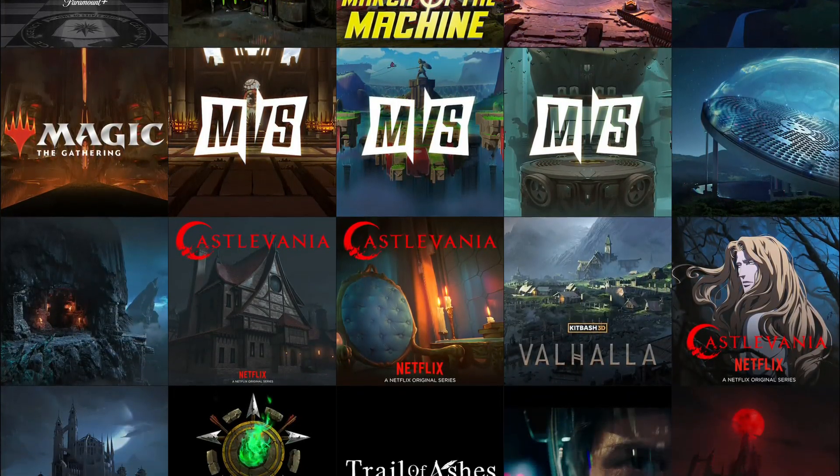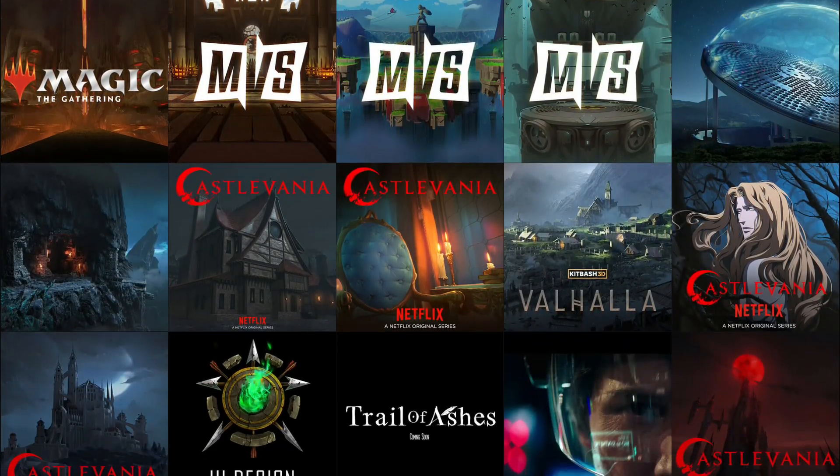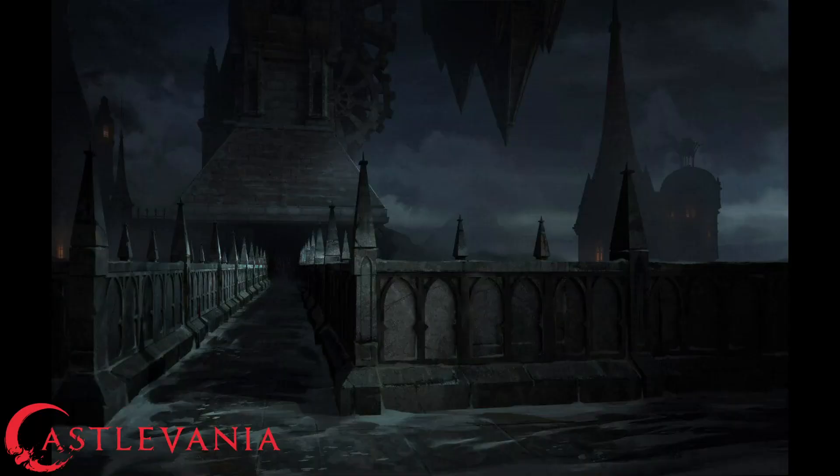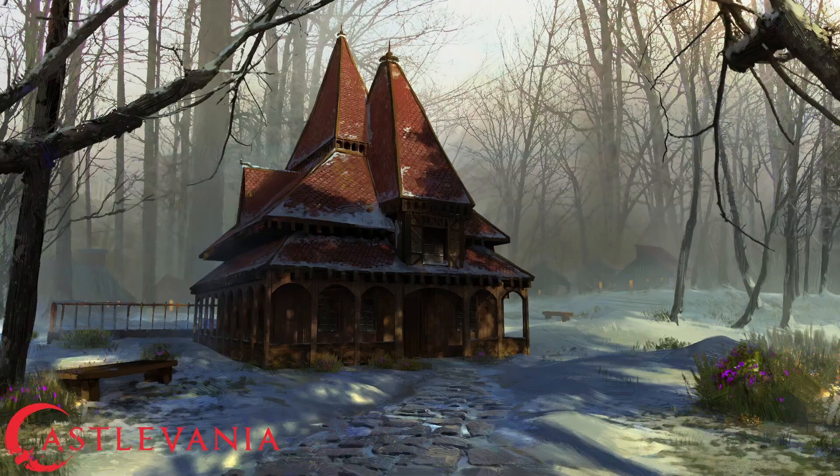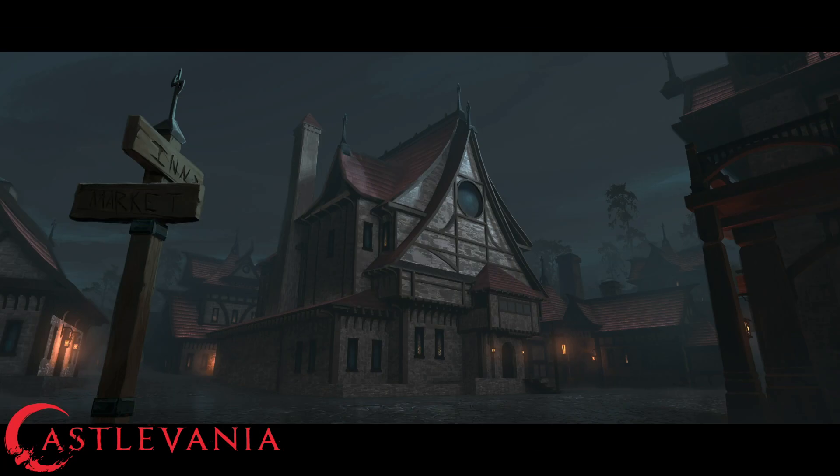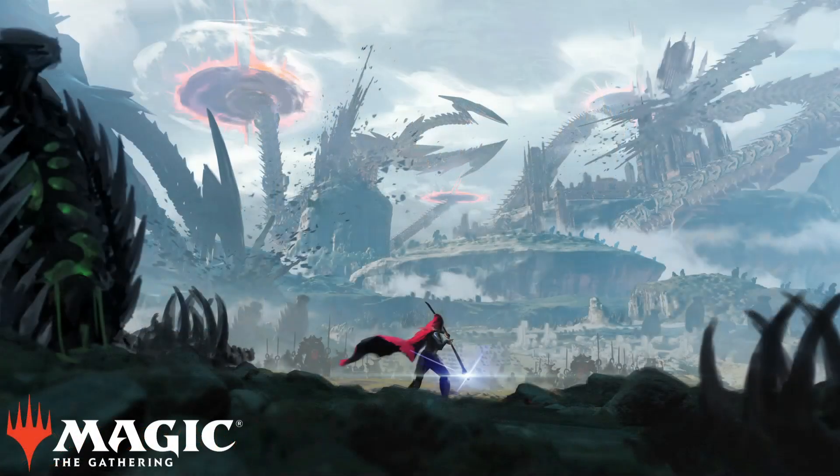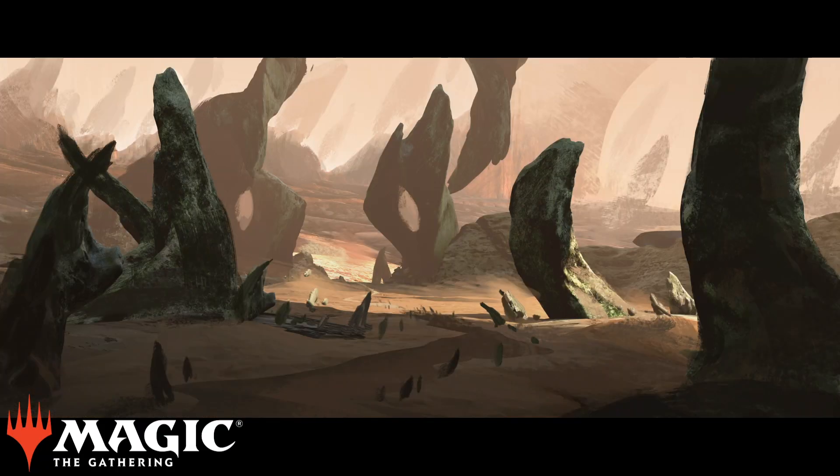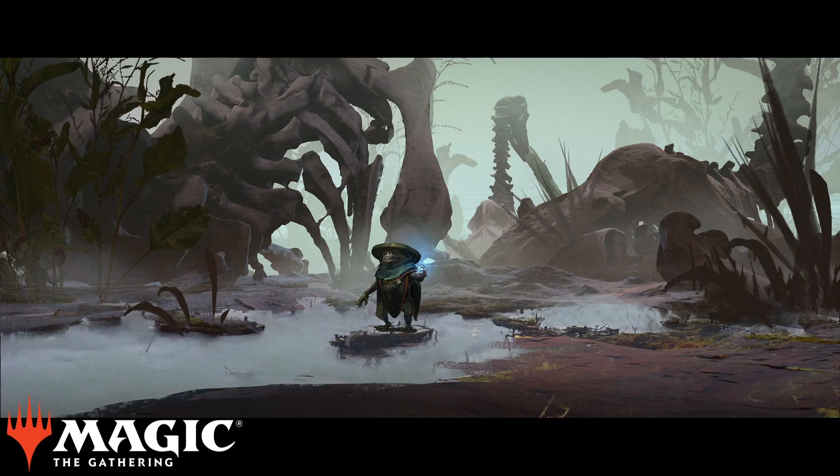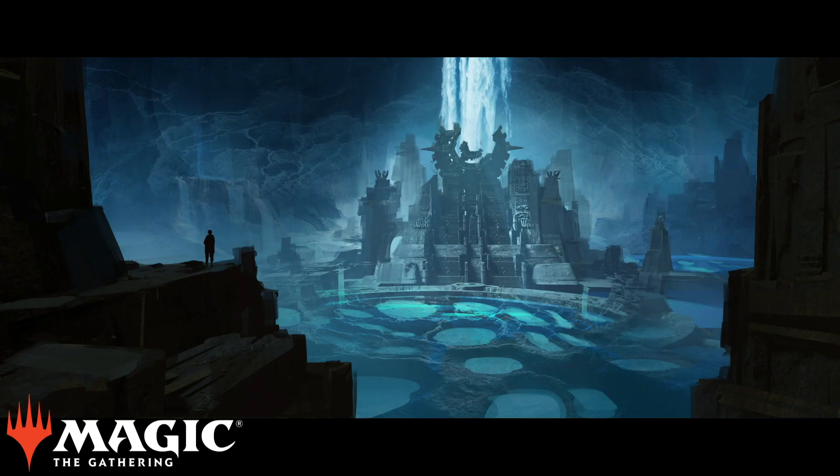Jose has worked with top studios like Netflix, Warner Brothers, Sony, and Riot Games. He was the lead background designer for Netflix's Castlevania, and he is currently a senior concept artist on Magic the Gathering.